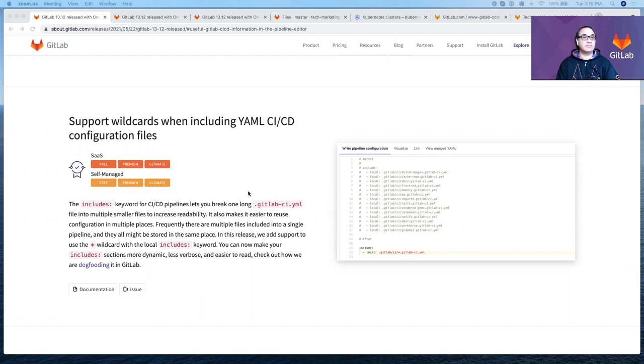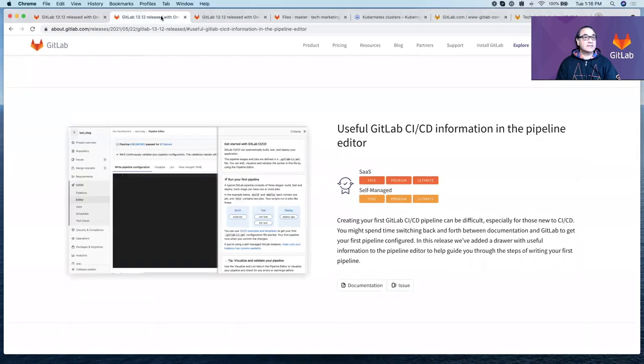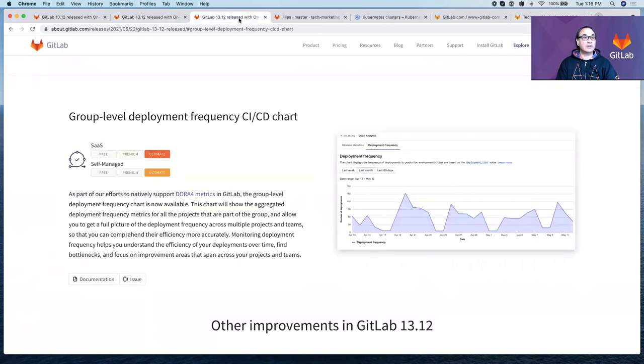The first one is support for wildcards when including YAML CI/CD configuration files. The second one is useful GitLab CI/CD information in the pipeline editor. And the last one is group level deployment frequency CI/CD charts. So let's get started.